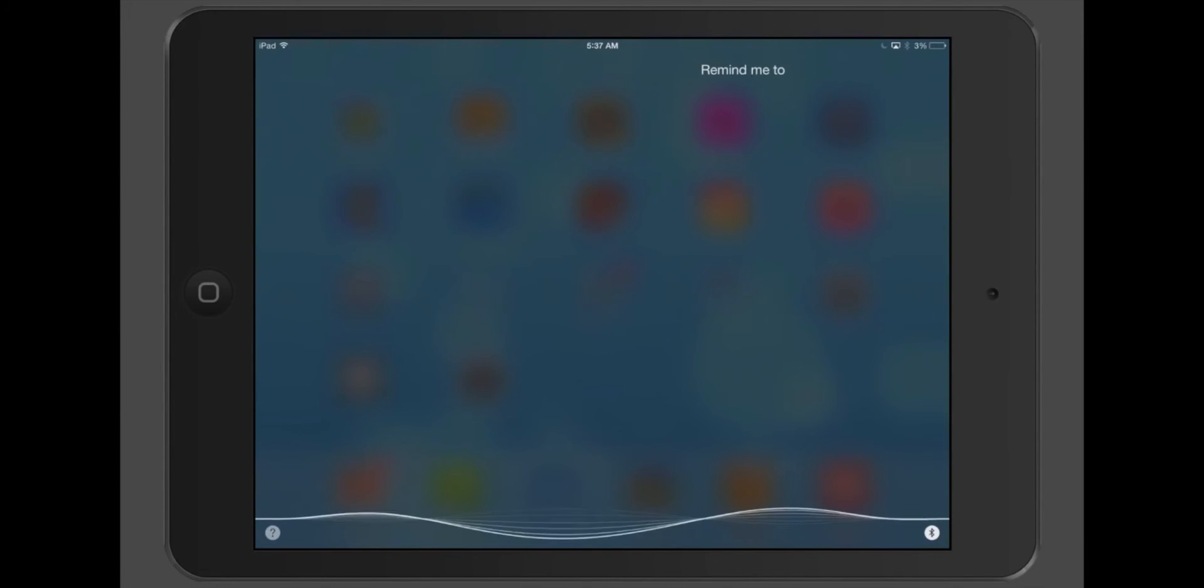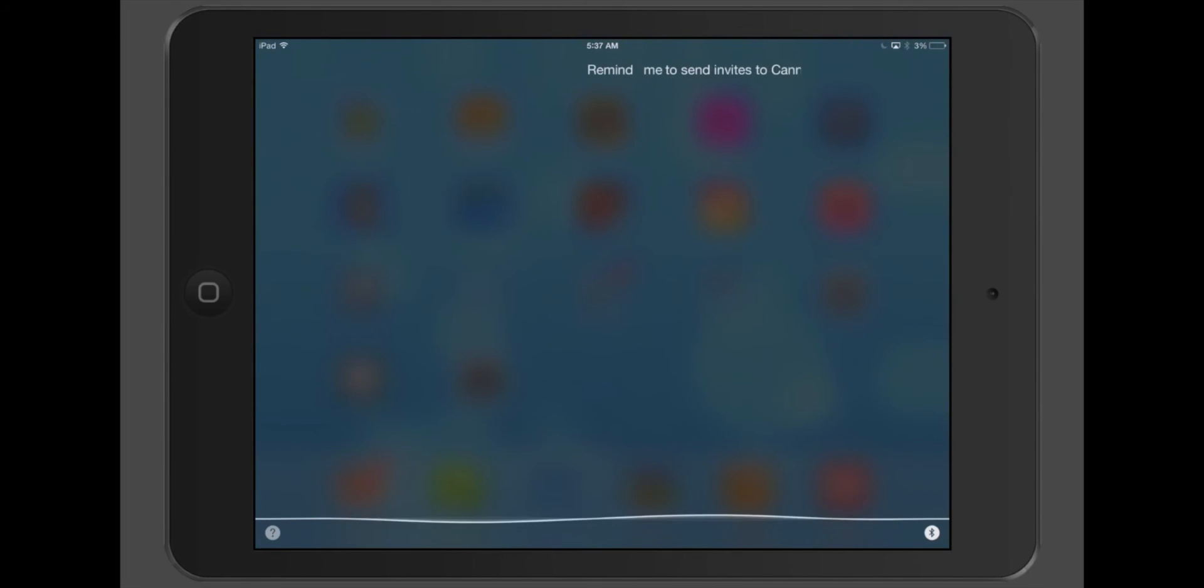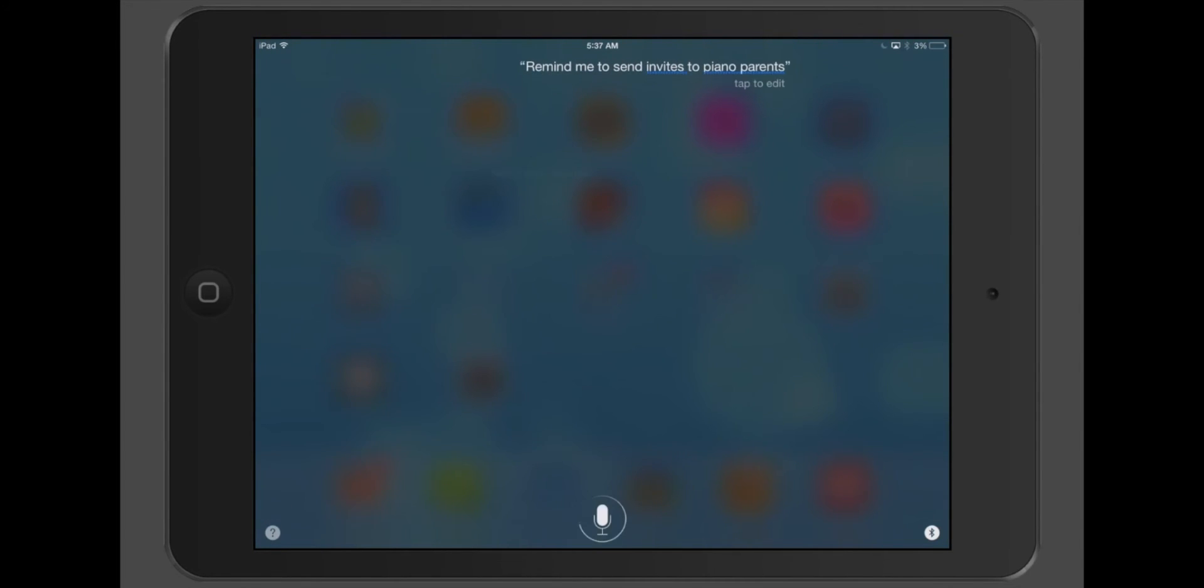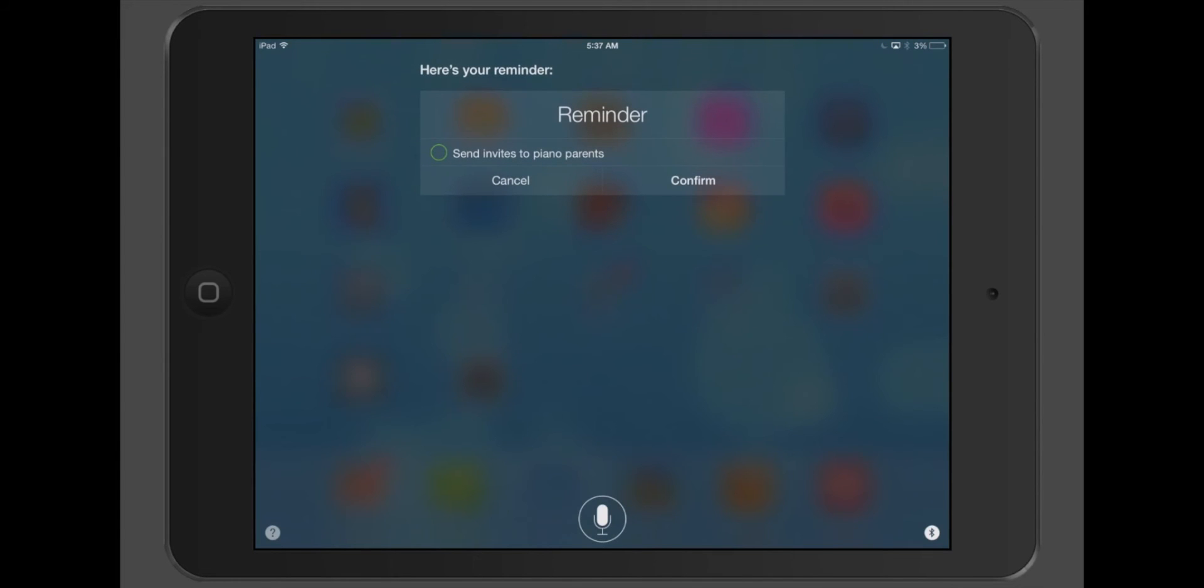Remind me to send an invite to piano parents. Here's your reminder. Shall I create it?